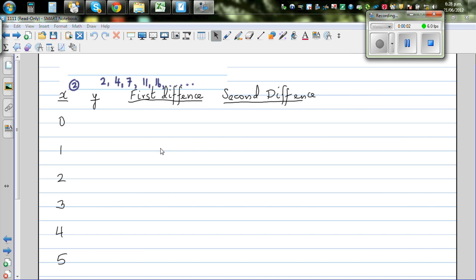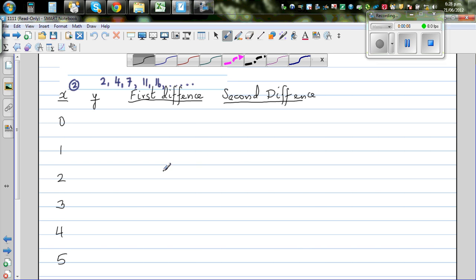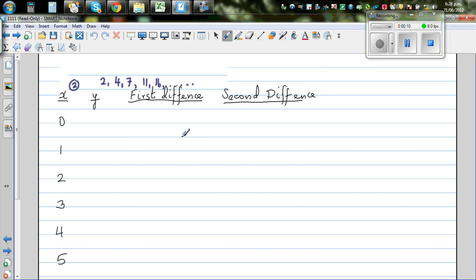Let's look at this number pattern. It's 2, 4, 7, 11, 16. So let's find the rule of this number pattern.